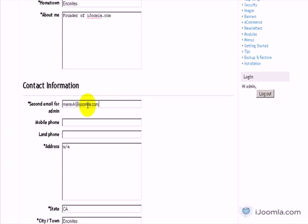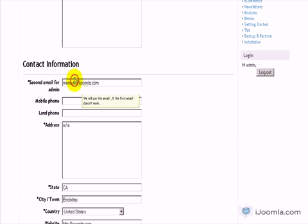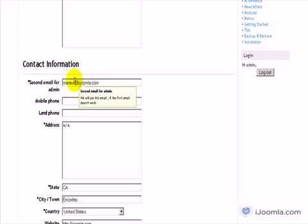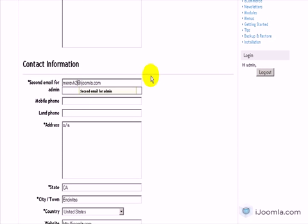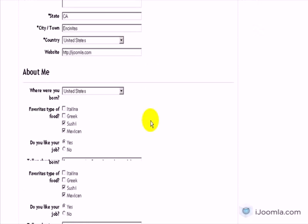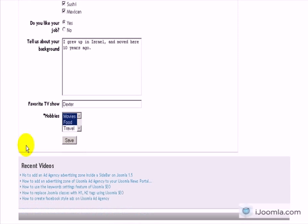I'm going to enter it here. Let's give it a bogus email and click Save.